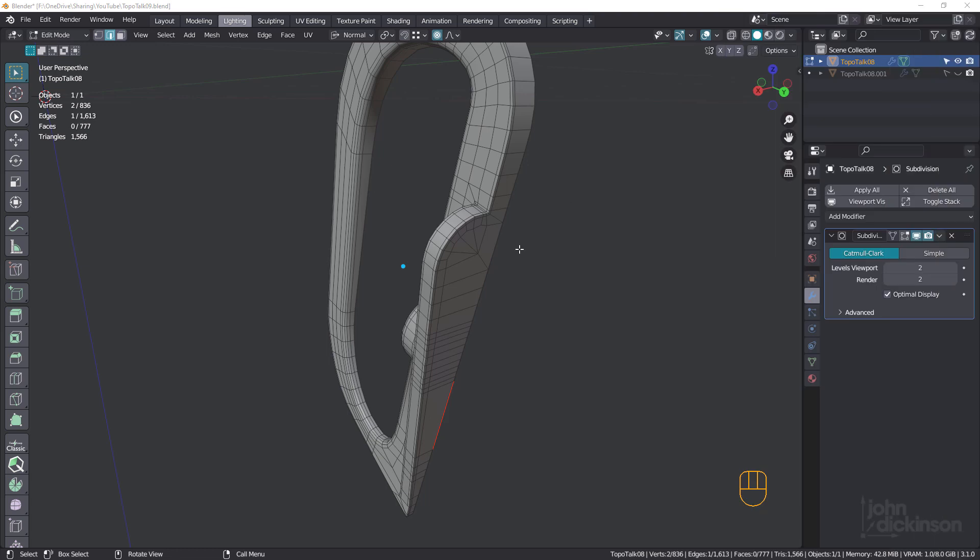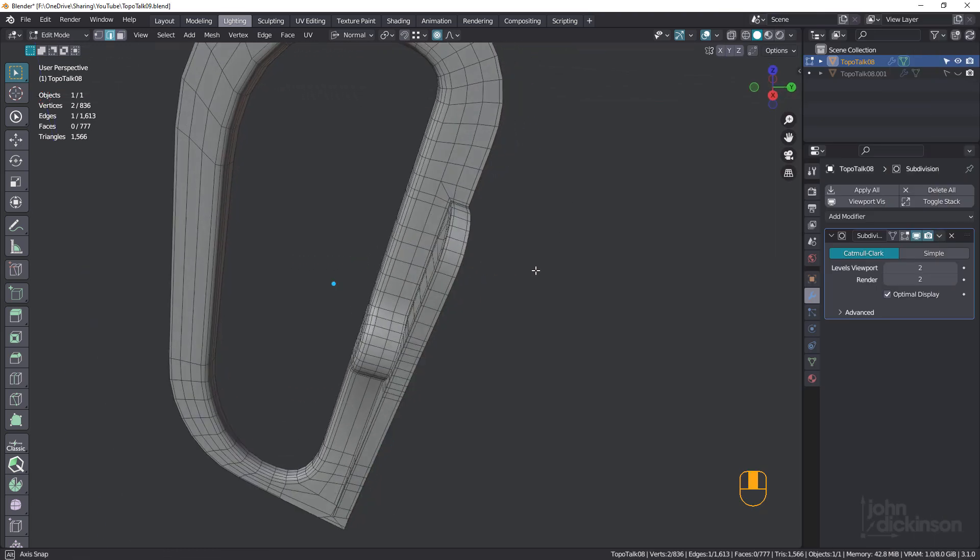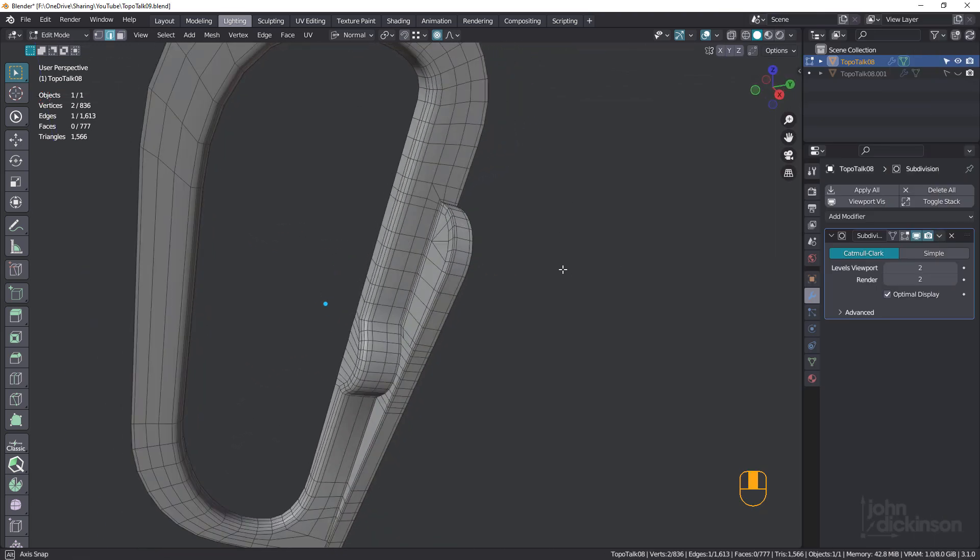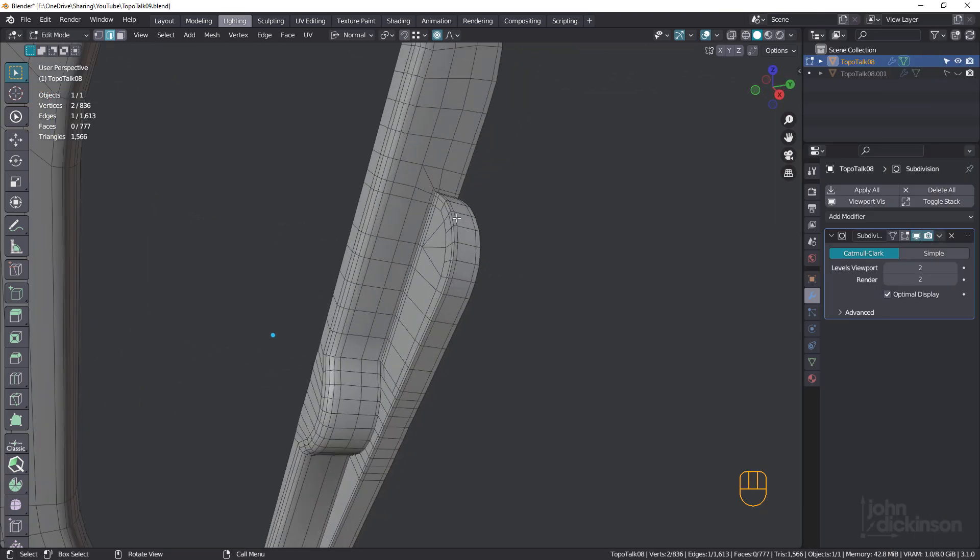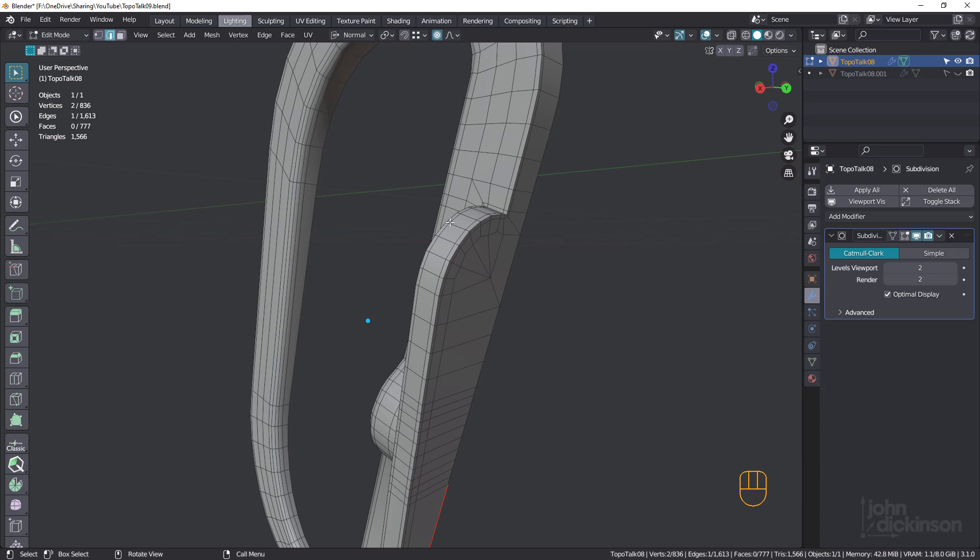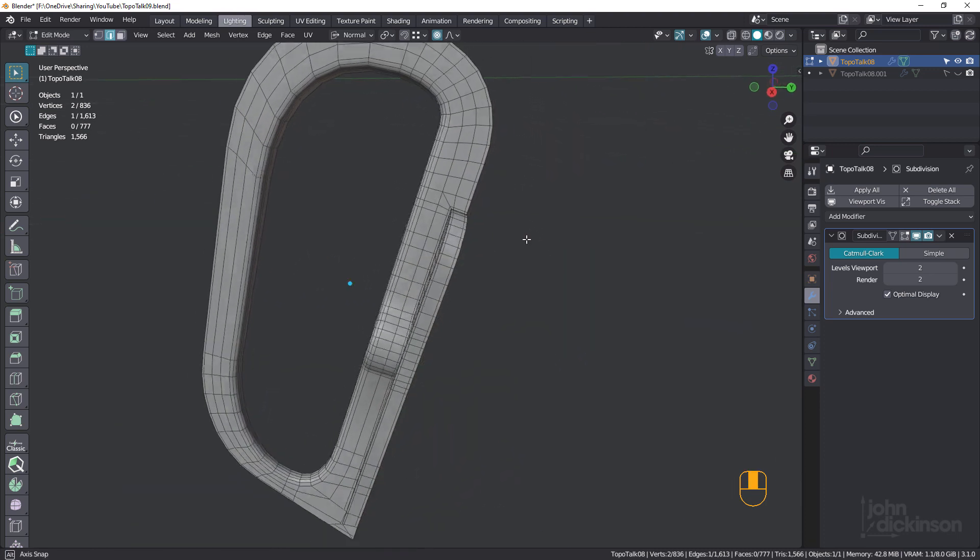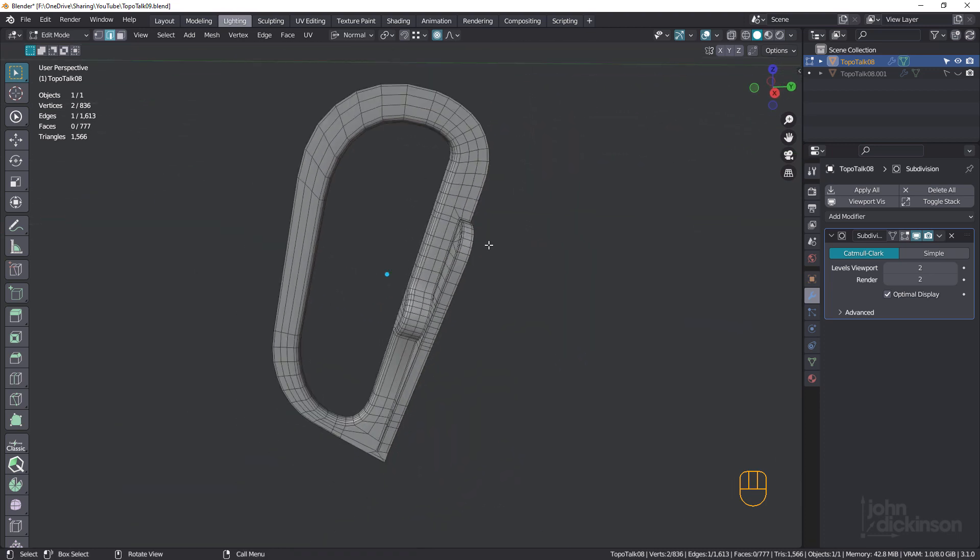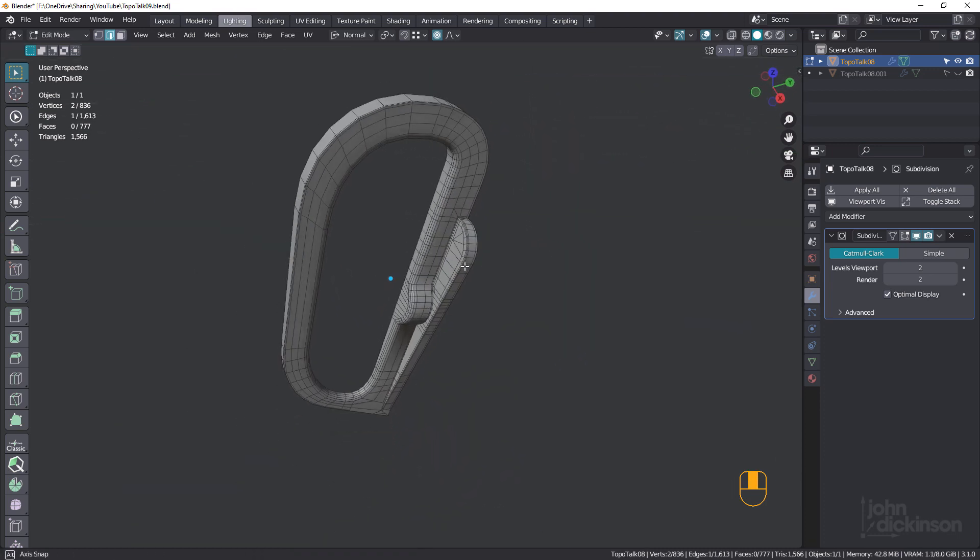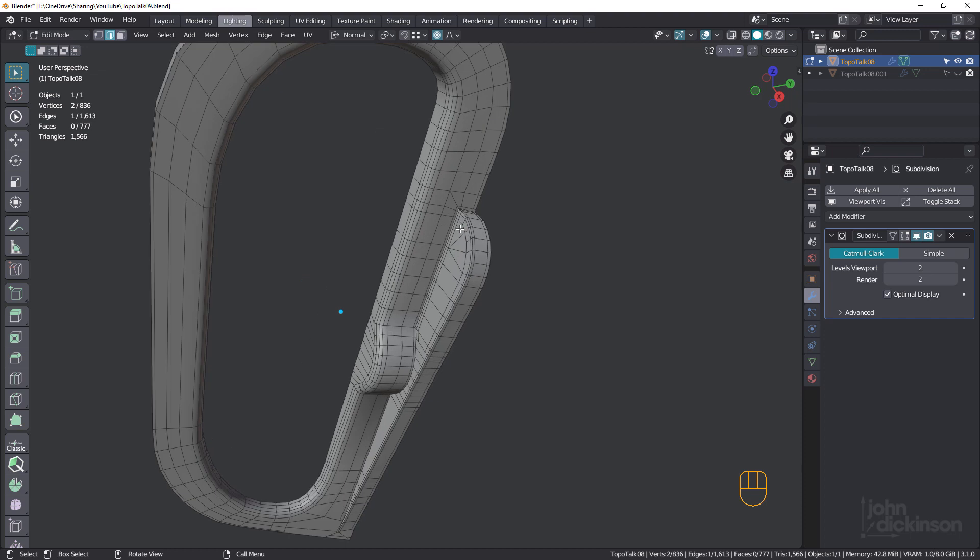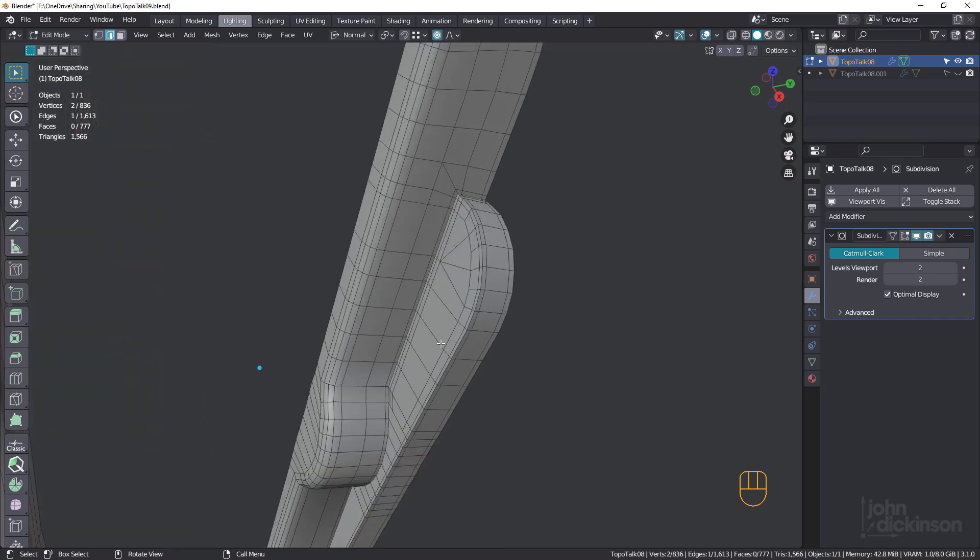Hi everyone, this is John, and welcome back to TopoTalk. In the last session, we took a look at this OBJ file, or it was an OBJ file before we imported it into Blender, and we cleaned up this area here.